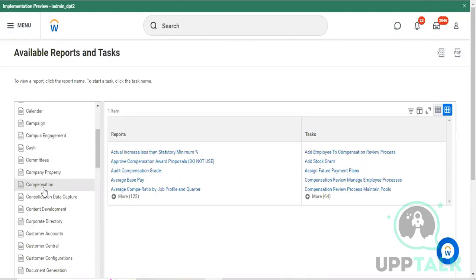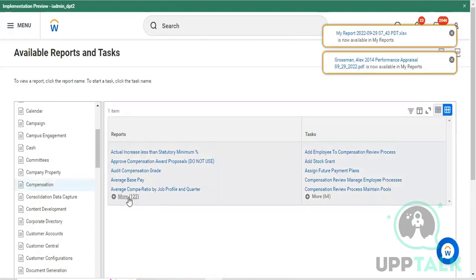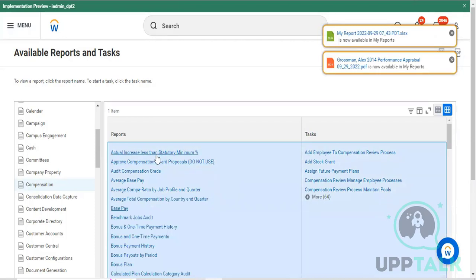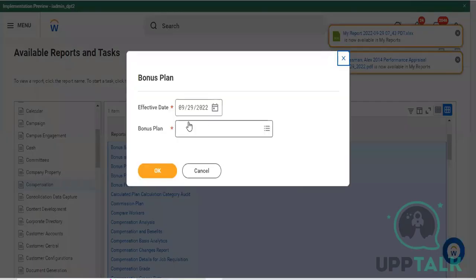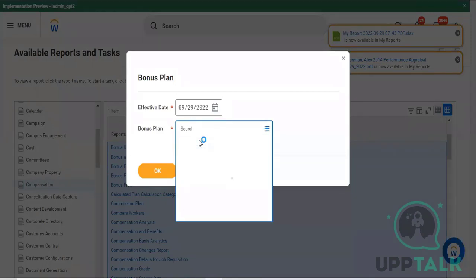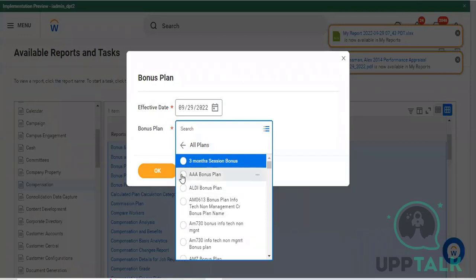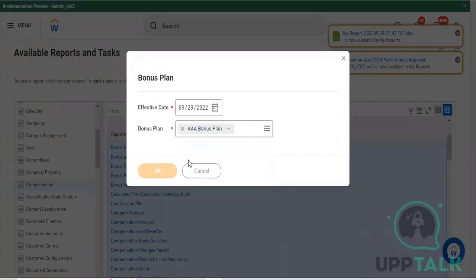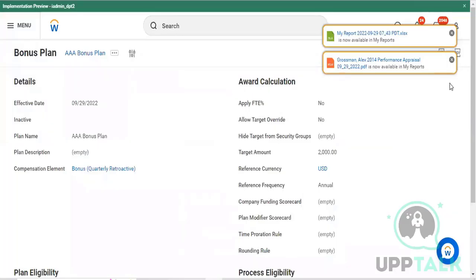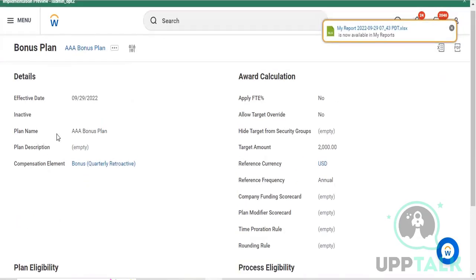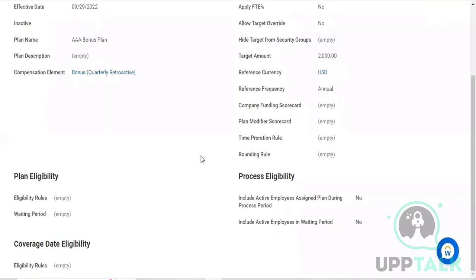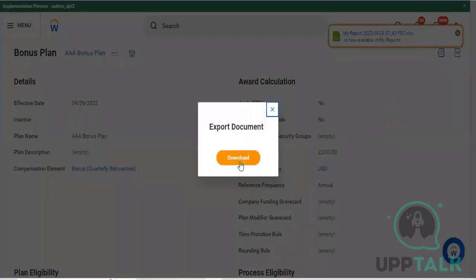If you want to check any report related activity - for example, compensation related activities - you have approximately 122 compensation reports within your organization. You can check whichever compensation you want. For example, if I want to check my bonus plan, I tap on the bonus plan, select the plan, and tap OK. I can then download the complete compensation bonus plan details - this is a 2000 QSD bonus plan. The plan name is Triple A Bonus Plan.